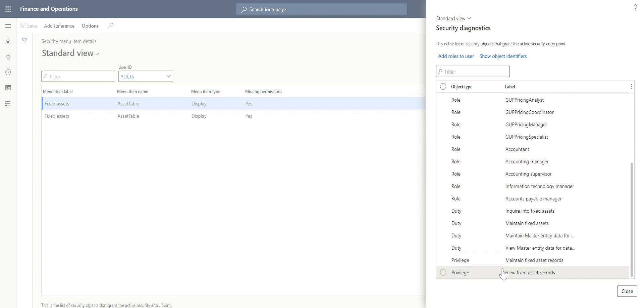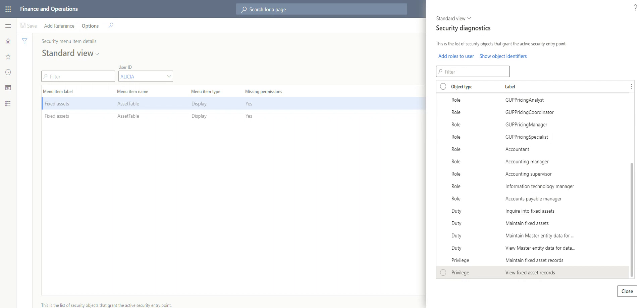And then we have duties, then we have privileges. On the privileges we have View Assets Record. It simply means that when you assign this privilege to Alicia, Alicia will be able to create fixed assets on the system. Now this comes handy when we have customizations that are done on the system.